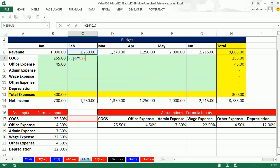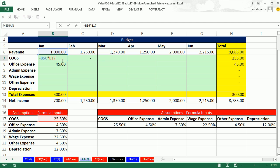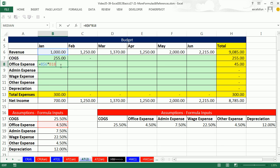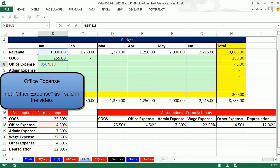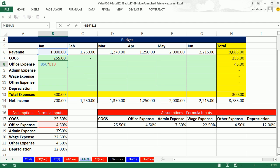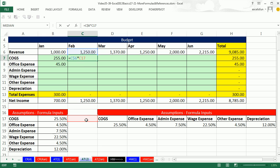Now I come back to the original cell in the top left corner, F2. B17 is right now pointing at cost of goods sold, 25.5%. Control-Enter, copy it down, F2 — it's pointing towards other expense at 4.5%. The sledgehammer method says it's moving properly. Now let's copy it over.